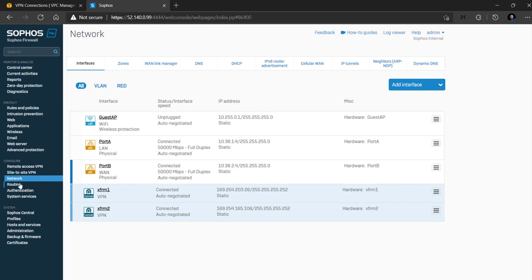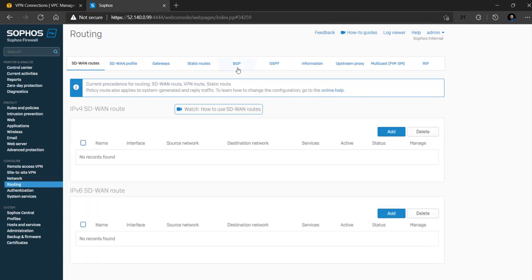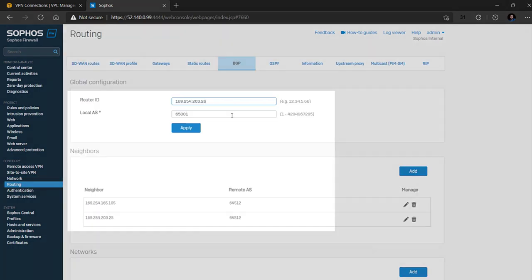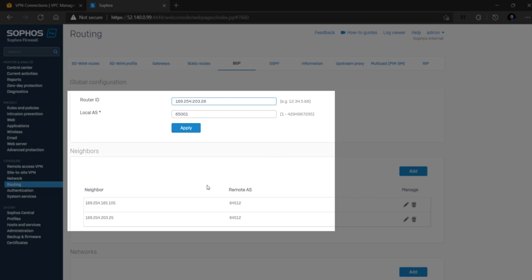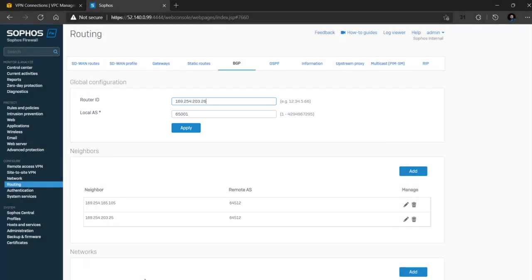Next, navigate to routing BGP and we can see the router ID and BGP AS number configured automatically along with the BGP Neighborship IP address and their associated AS number. This is detected from the AWS config file and configured automatically.